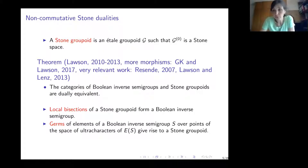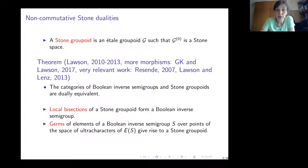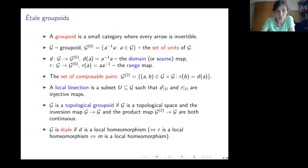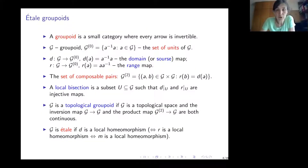What are the duals of Boolean inverse semigroups? For Boolean algebras, these were Stone spaces. Here we have Stone groupoids. Let me first introduce the notion of an étale groupoid. Recall that a groupoid is a small category where every arrow is invertible. We define the unit set, domain and source maps, and there is also a range map.